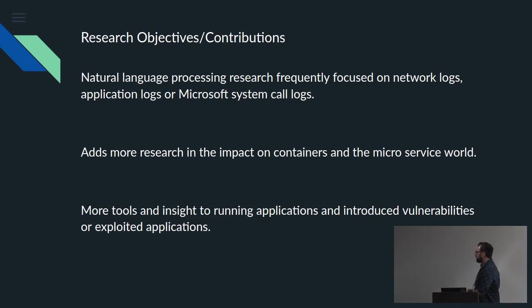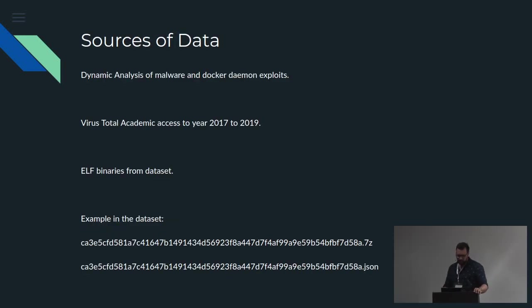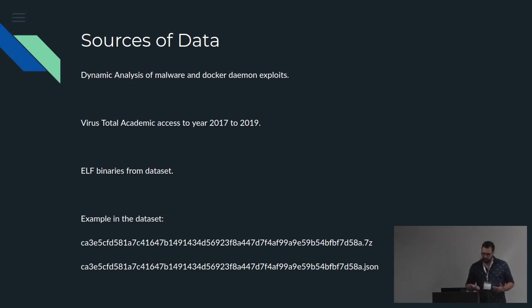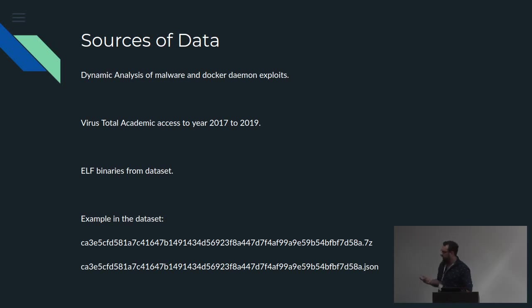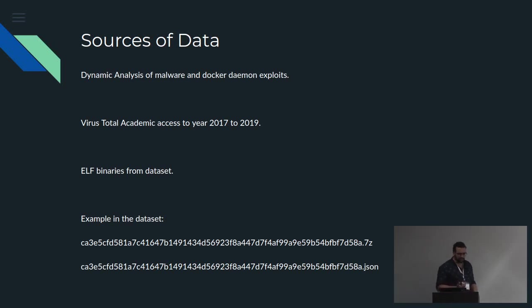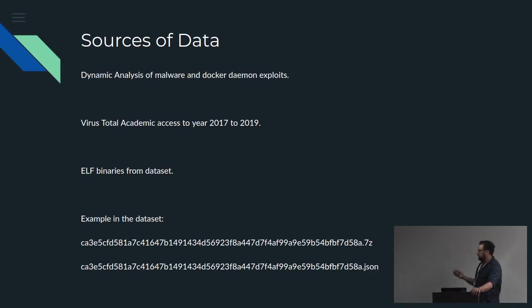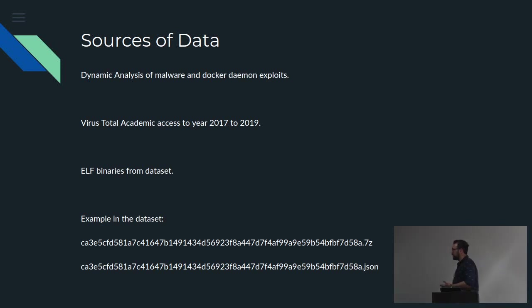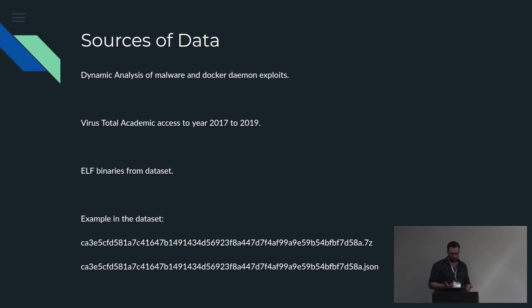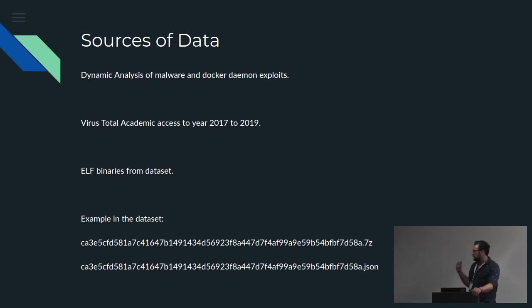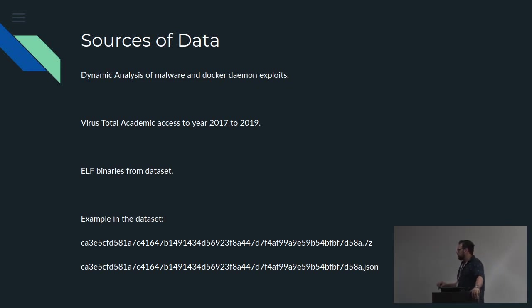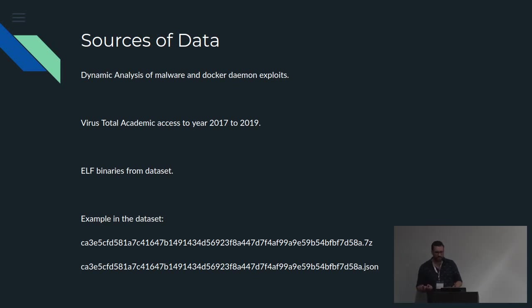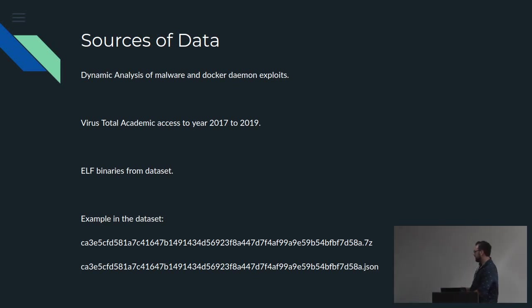And yeah, so obviously a focus on Linux logs, microservice world, and it's the kind of the things that I'm interested in. And so once I started looking at how to actually process the logs, I actually started looking at sources of data to use. So I can easily get a Ubuntu to run as kind of a baseline or an application on it, but then I also need anomalous behavior. So I started looking at VirusTotal has academic access to everything they found between 2017 and 2019. And I actually, there's a lot of Windows stuff in there as well, and just started focusing on the ELF binaries. And still there's thousands of examples.